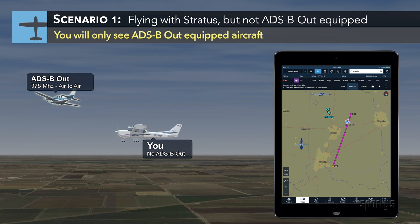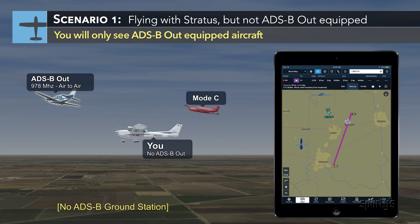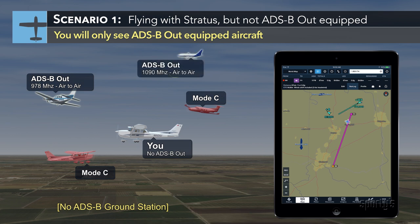No ADS-B ground station is involved. Since many airplanes do not have ADS-B out, the number of airplanes you'll see is fairly limited and you will not see regular mode C targets. In this case, a dual band ADS-B receiver like Stratus will see more traffic targets because it receives both 978 and 1090 frequencies.